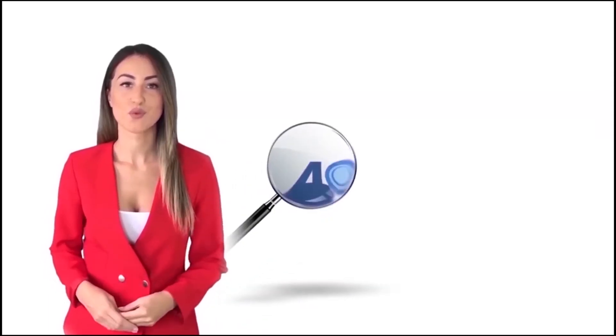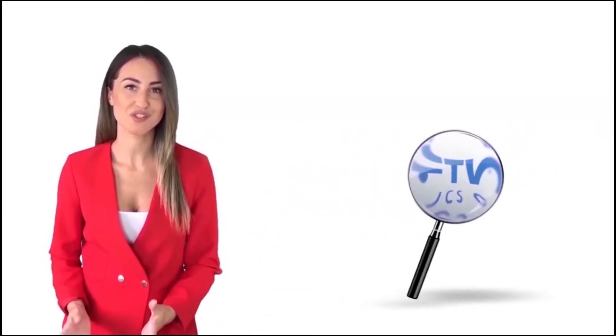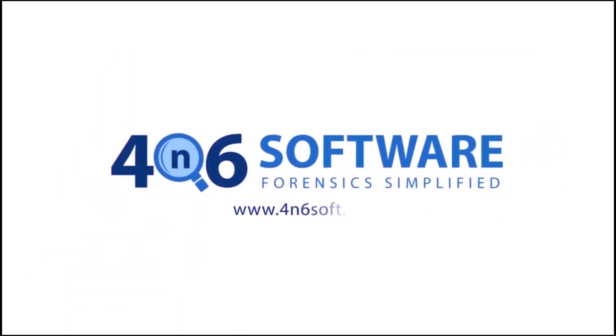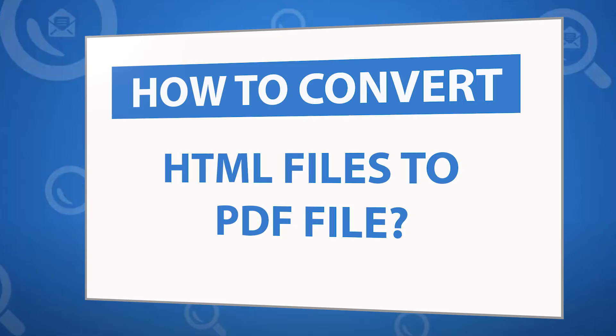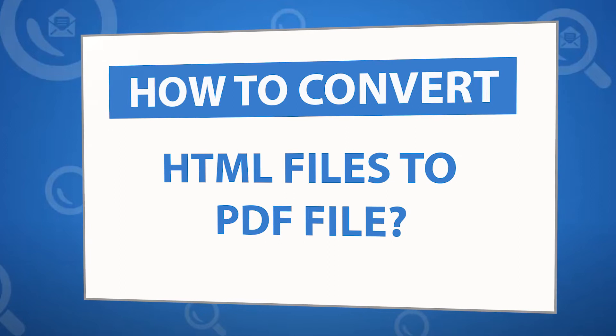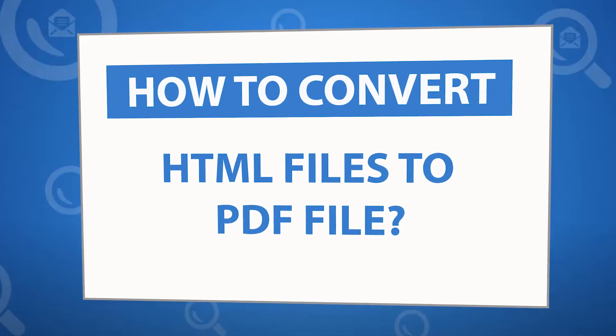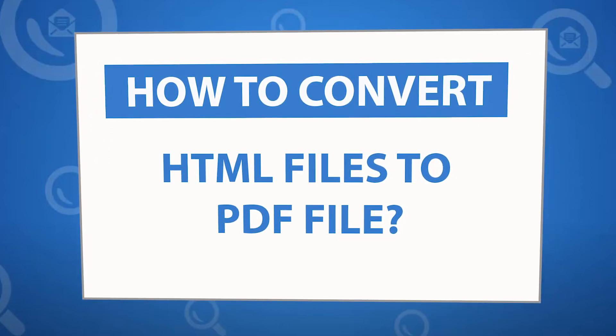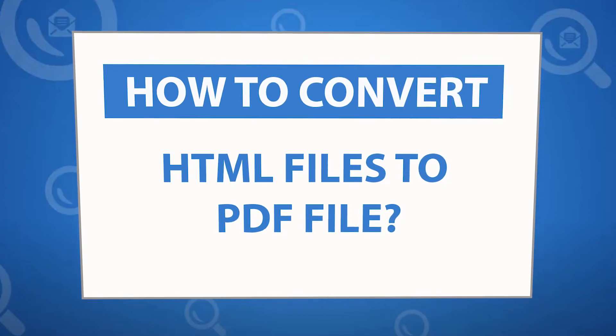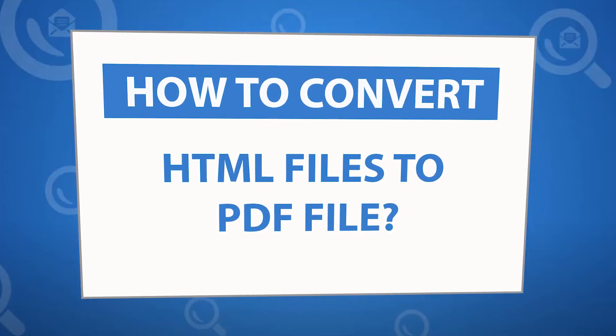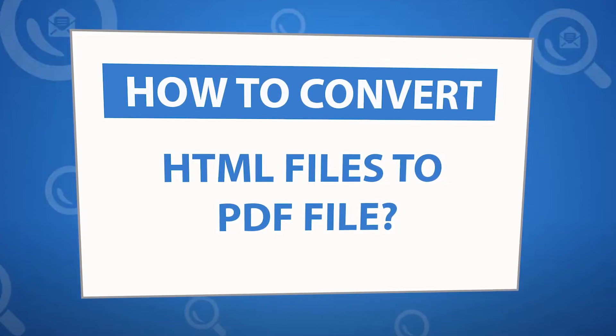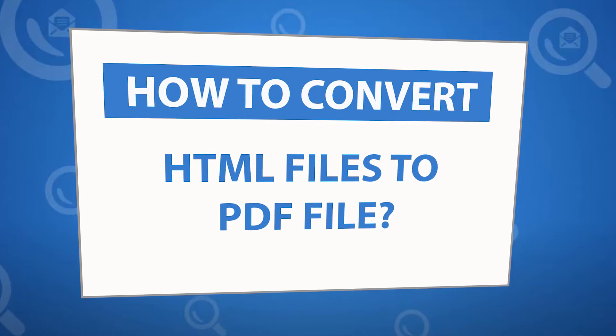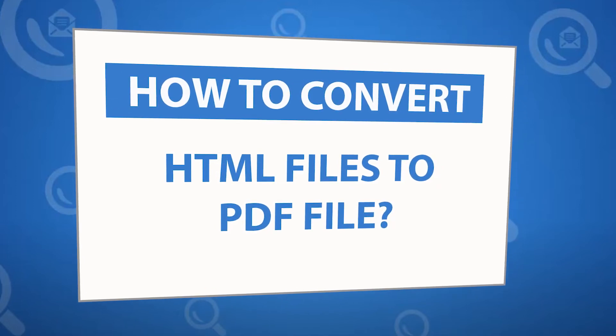Welcome to 4N6 software. I'm here to demonstrate the software program. Looking for a powerful solution to convert HTML files into PDF format? If yes, download the 4N6 document converter software designed with special forensic features. To know more about the software, please watch the video.